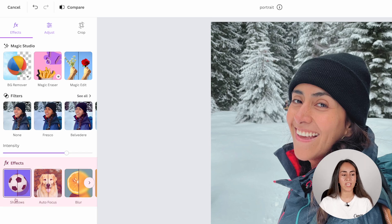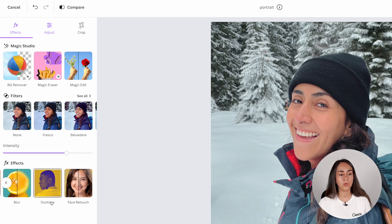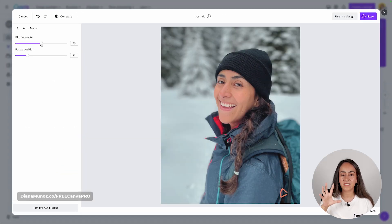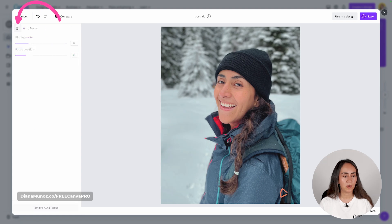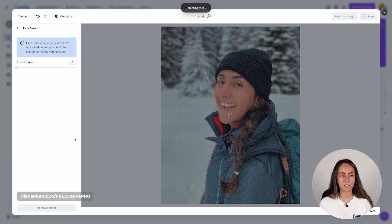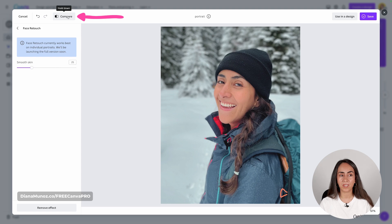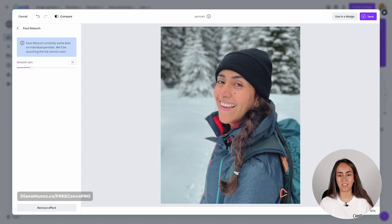Down here you have effects where you can add shadows, play around with focus, add a blur effect, duotone, and face retouch. I really like the focus/blur option because it adds a portrait effect to photos — I'm going to reduce the blur intensity just a tiny bit. Then let's add a face retouch. You can always compare the previous image with the edited one by holding down this button to see the original and releasing to see the edited photo.